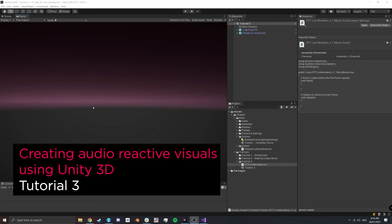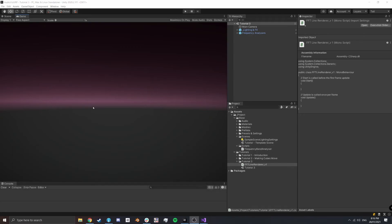Hello and welcome to tutorial 3. We're going to build on what we did in the last lesson where we made a bunch of cubes move, and we're going to make a line renderer move this time.